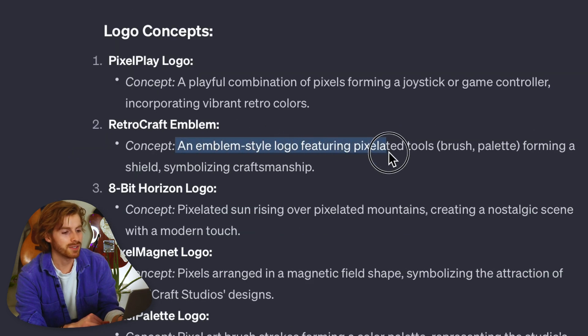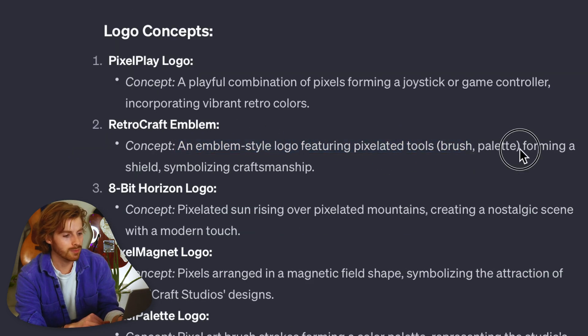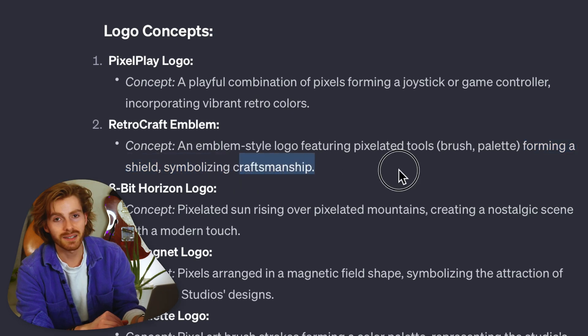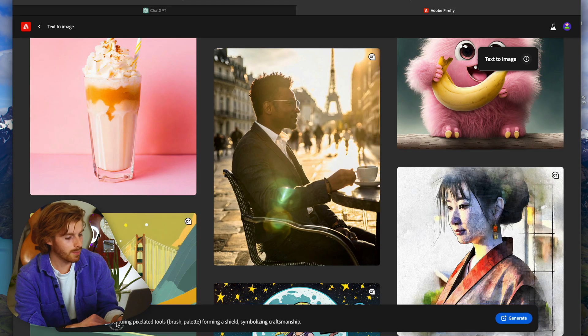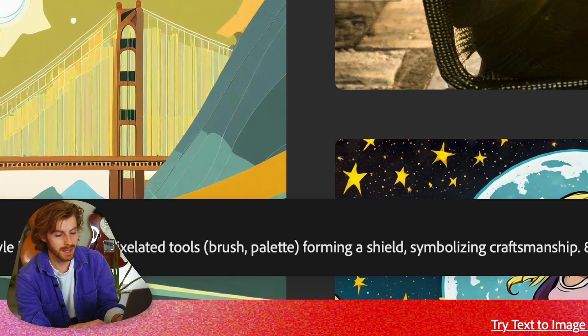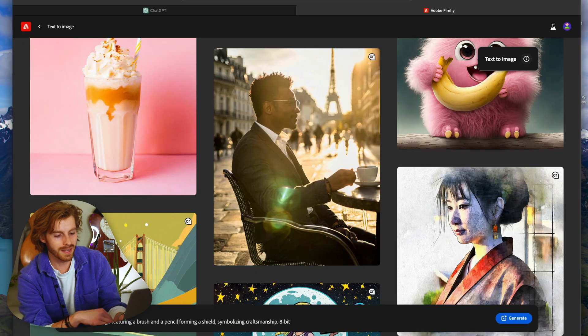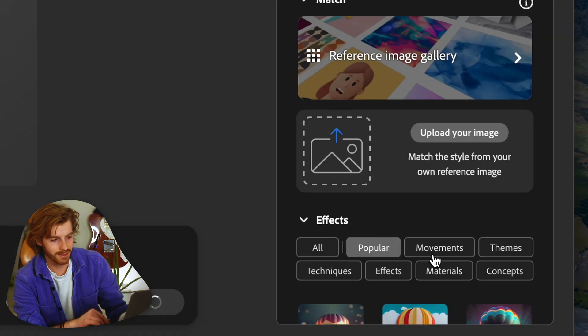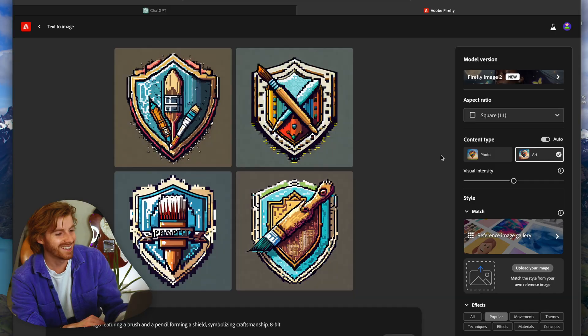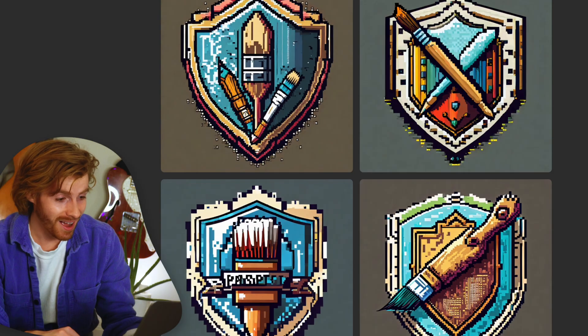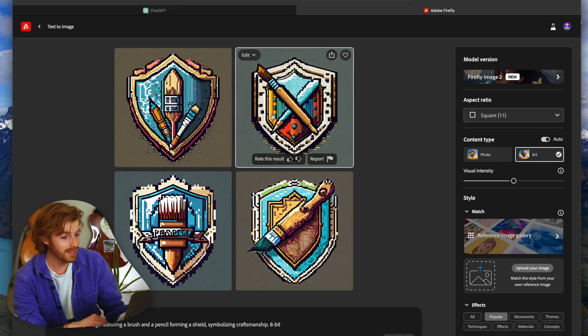The concept from ChatGPT: an emblem style logo featuring pixelated tools like a brush forming a shield, symbolizing craftsmanship. I'm going to put that prompt in here, and I'll make sure to say '8-bit' because we want it to be pixelated — brush and pencil forming a shield. Now we hit generate. Wow, I'm making this video and I did not realize it was going to be that good. This one in particular — that is amazing.